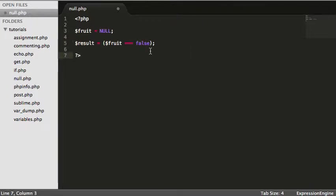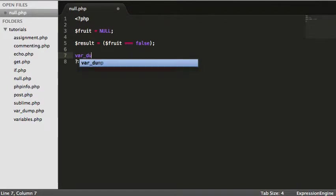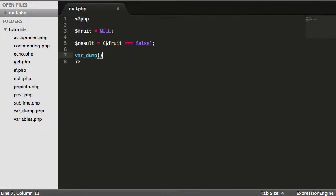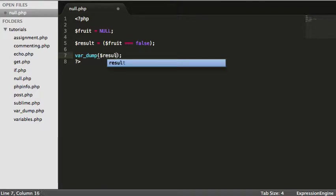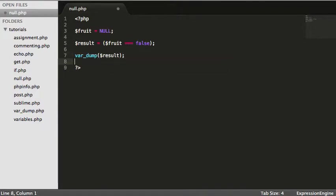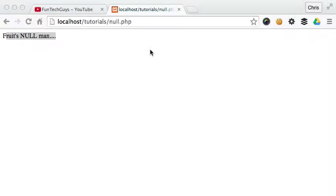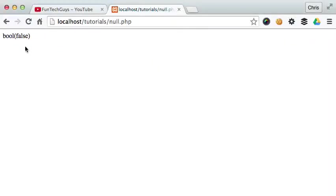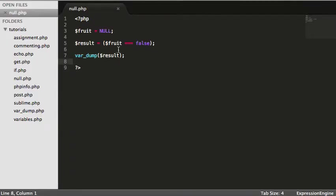Because we want to know whether the type is the exact same and the value is the exact same. So if I just do a var_dump on results, save this, come over, reload, false. Null. Fruit does not equal false, false.